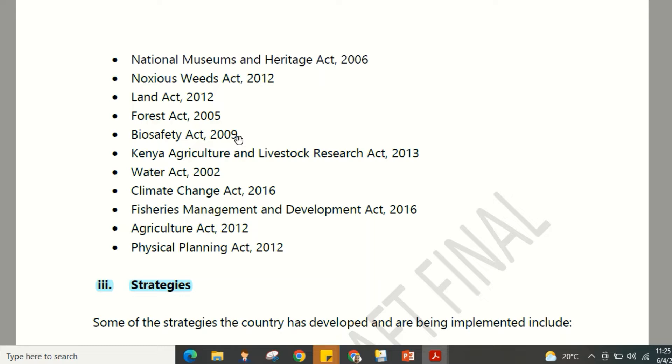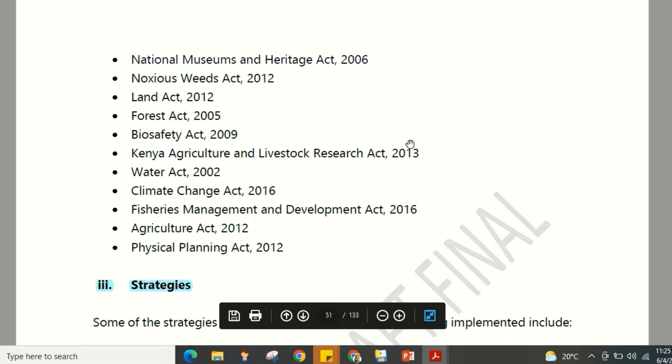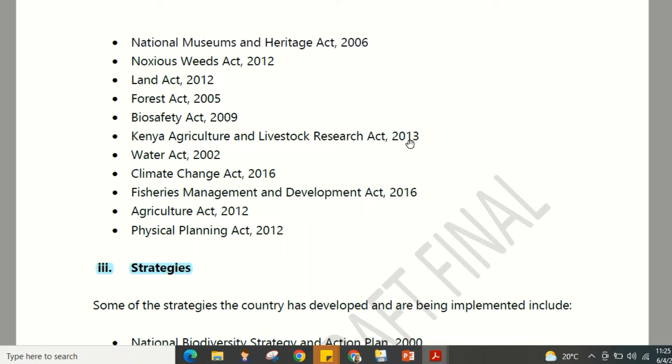Further legislation includes: the National Museums and Heritage Act 2006, the Noxious Weeds Act 2012, the Land Act 2012, the Forest Act 2005, the Biosafety Act 2009, the Kenya Agricultural and Livestock Research Act, the Water Act 2002, the Climate Change Act 2016, the Fisheries Management and Development Act 2016, the Agriculture Act 2012, and the Physical Planning Act 2012.